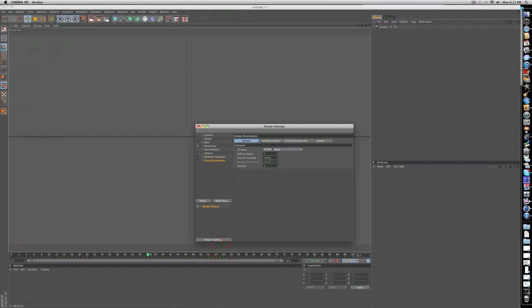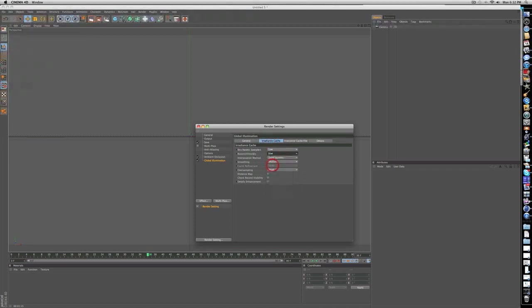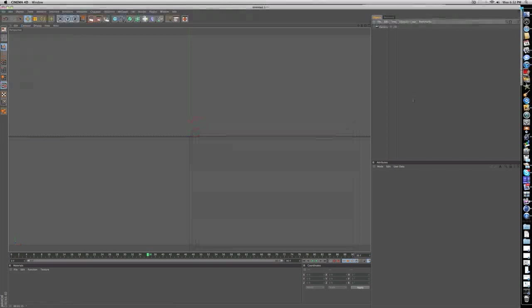You can keep that the way it is and add a global illumination. Click on this irradiance cache and put the first two boxes to low. That pretty much wraps up render settings.